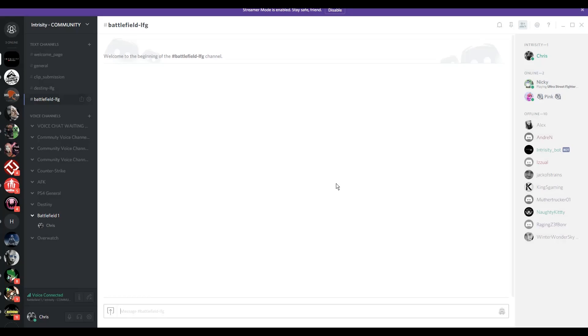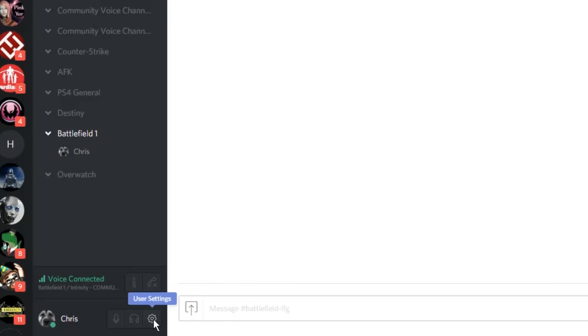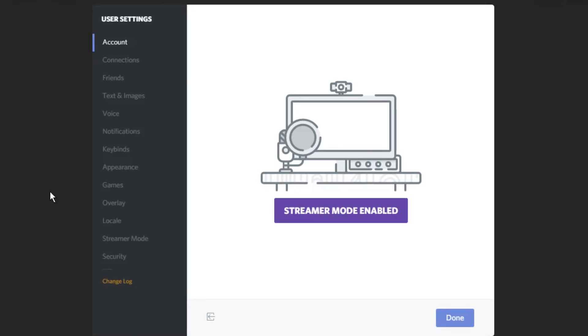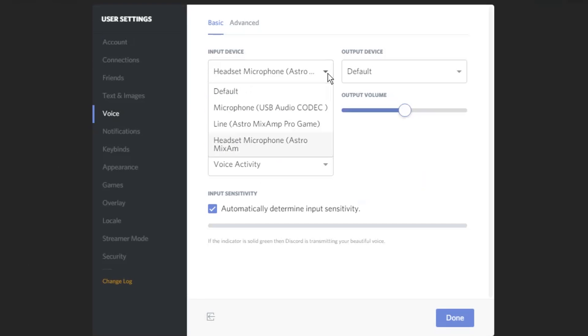Now to your PC. Head to Discord, click settings, and then click voice. In the input setting, this will be your microphone. So what you will need to do is select your USB microphone. In this case, mine will be my mix amp.